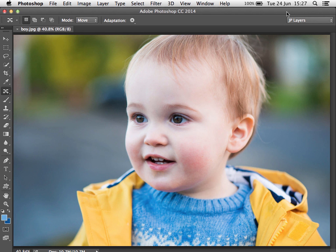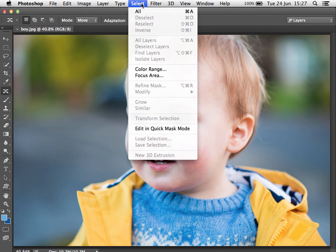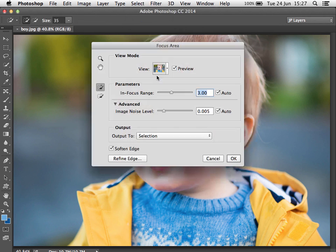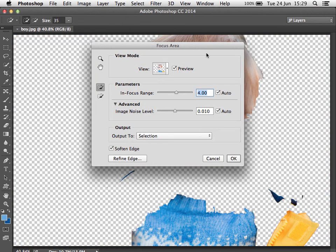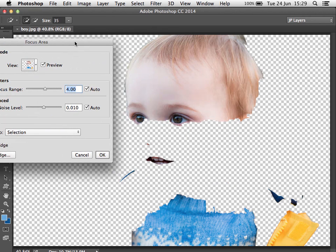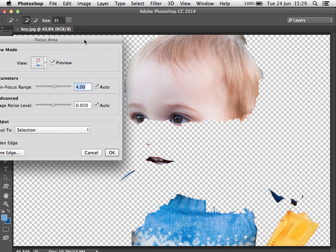First off we have a feature that allows us to select out-of-focus parts of our image. I think photographers like myself who are into making composites and selecting different parts of different images to bring them together are going to find a feature like this particularly useful. It's found under Select > Focus Area.